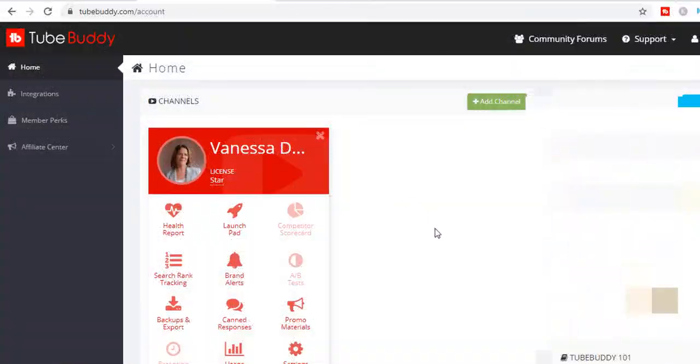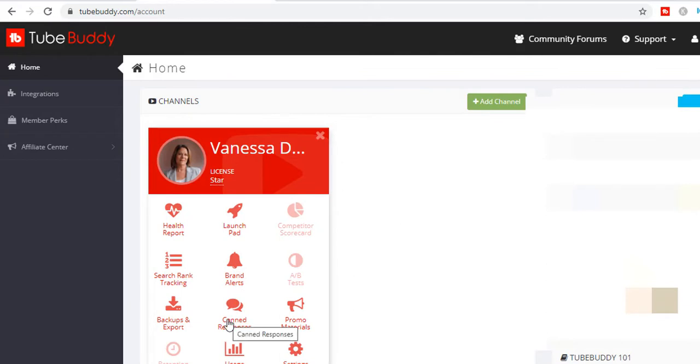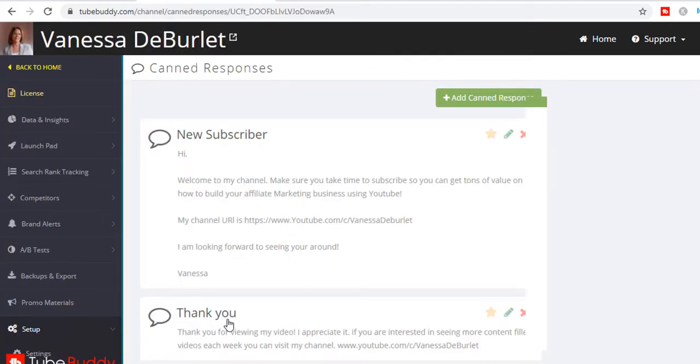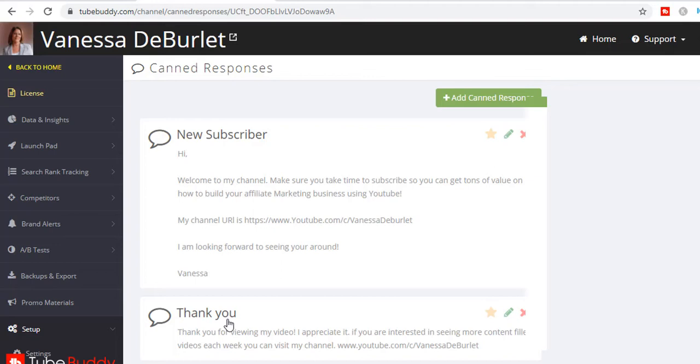This one is really valuable. It's called - let me take you into my TubeBuddy account. When you open up your account, here's the home page and right here it says canned responses. What does that mean? You can go in and create a canned response which means a response that you'll just hit the tab and say okay, here you go.